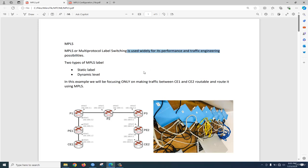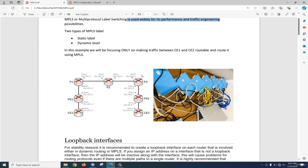Today we are going to configure MPLS using 7 routers. We have 7 routers and all routers are reset — there is no configuration — so we need to configure first of all IP, then identity, as well as routing, then we can able to configure MPLS.